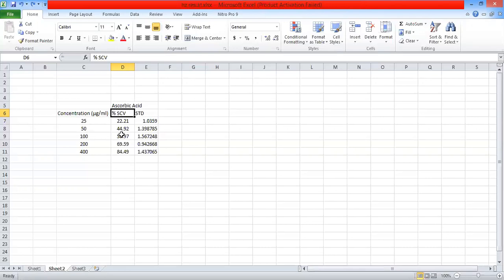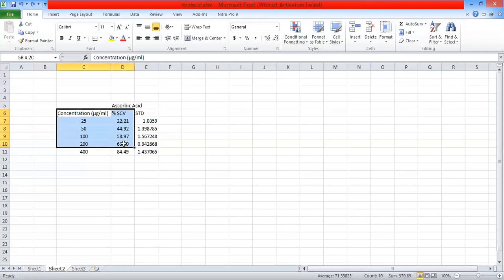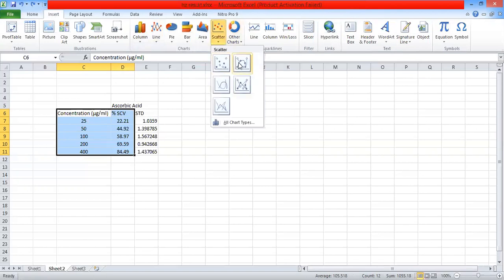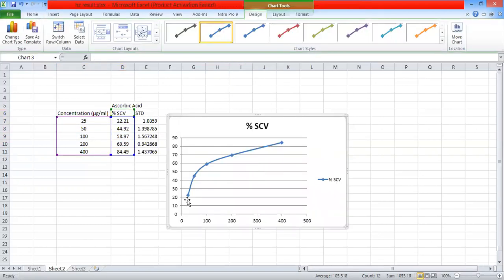Now, how can we find out that value? Let's start. First, we have to select the whole data, then go to the Insert tab and select the Scatter chart. I'm going to select this pattern and you can see a graph appears.